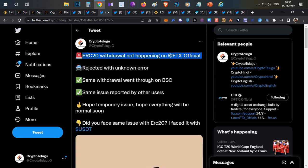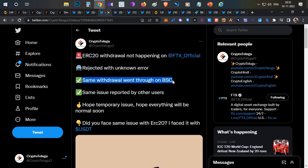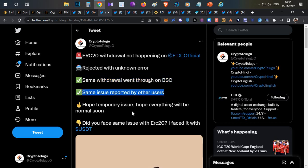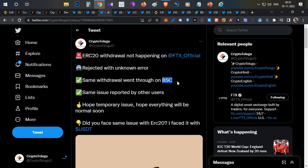I posted asking users whether they were having the same issue and asked them to use Binance Smart Chain for withdrawals. After that, most of the community members withdrew. Along with that, the whole crypto space started withdrawing from FTX after CZ's announcement.